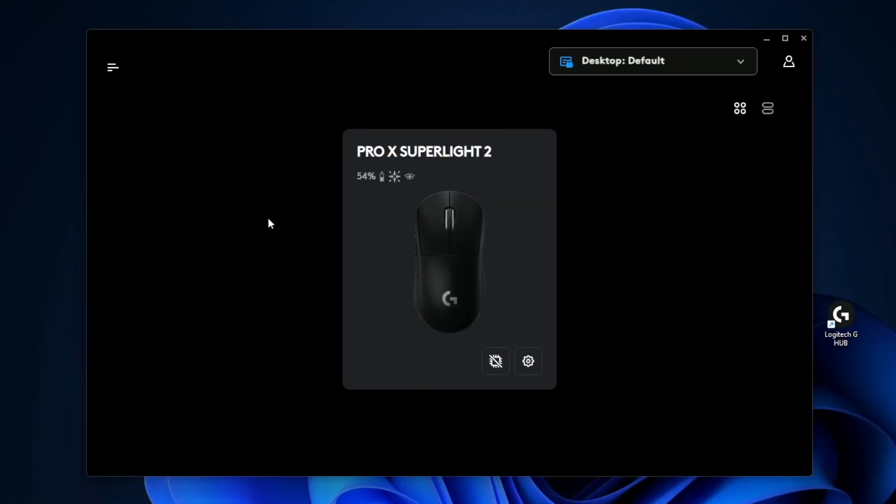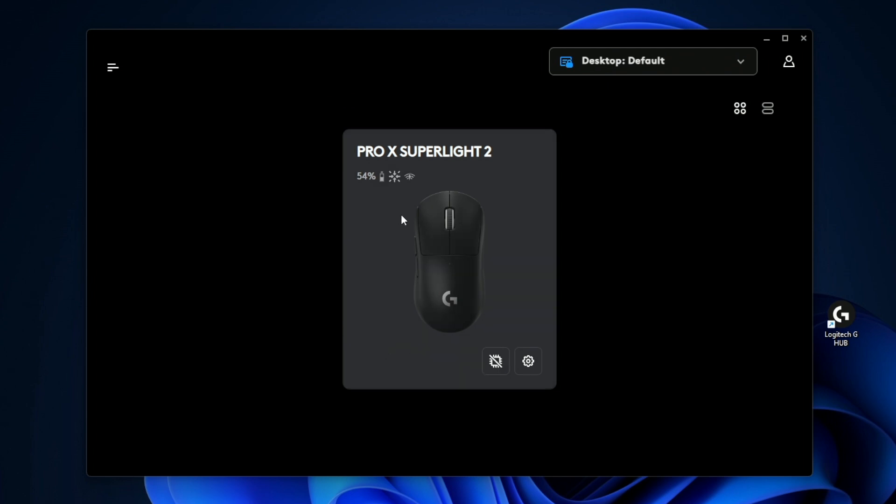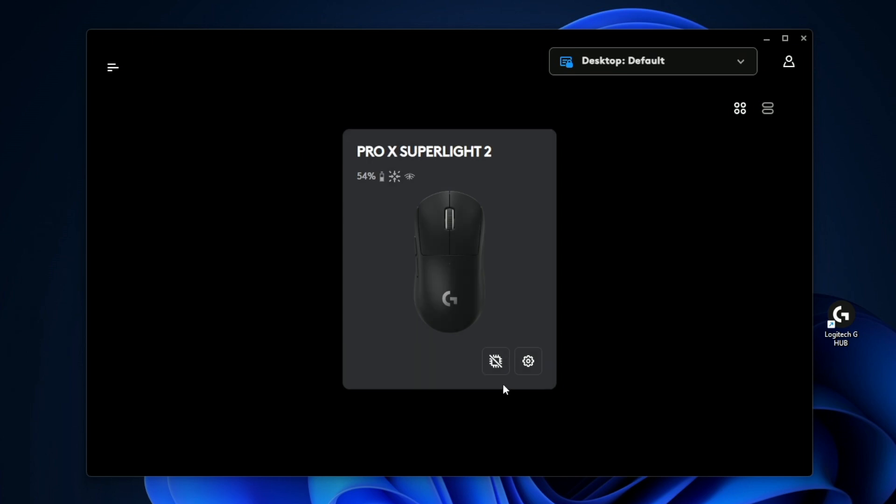So when you install the Logitech G-Hub software, this is going to be the screen you're greeted with. You're going to have an overview of some of your mouse specs here. It's going to show you your battery life as well as how you're connected, and also an icon that shows if you're in power saving mode with their hybrid optical switches.